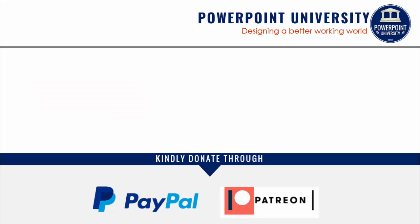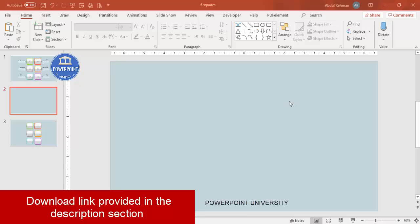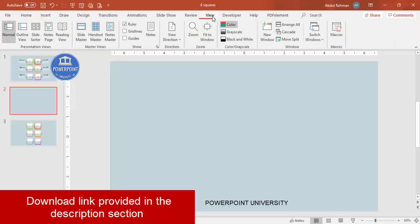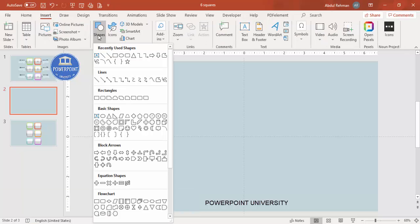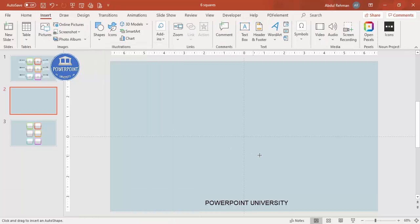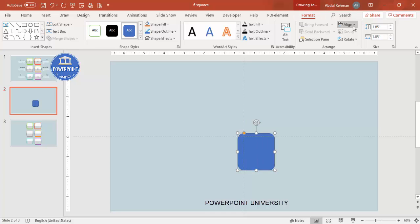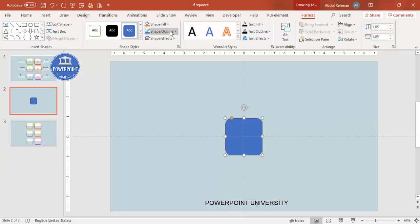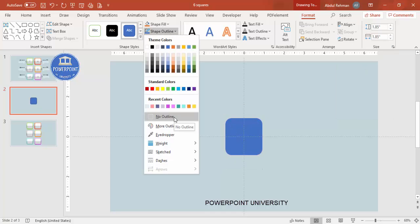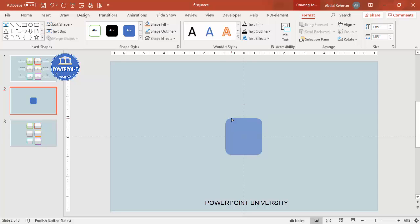Let's start the tutorial. Add a new slide, go to View and enable the guides. Then go to Insert Shapes, select the Rectangle, and just click it so one square shape is created. Increase the height and width to 1.85, or depending on your requirement you can set the size. Then align center, align middle, and for the shape outline make it no outline. You can give it a little curve by dragging the orange point.